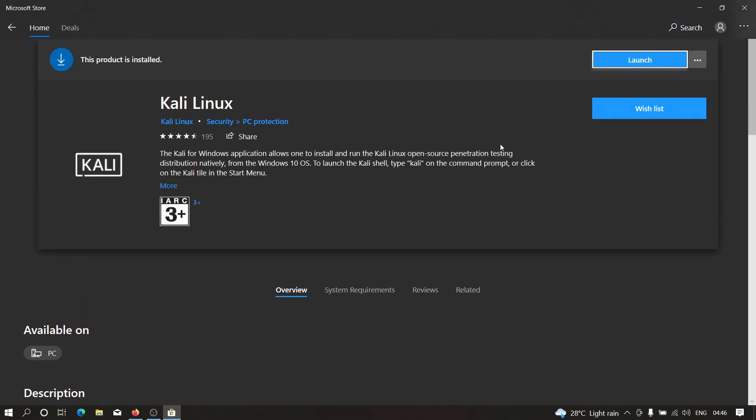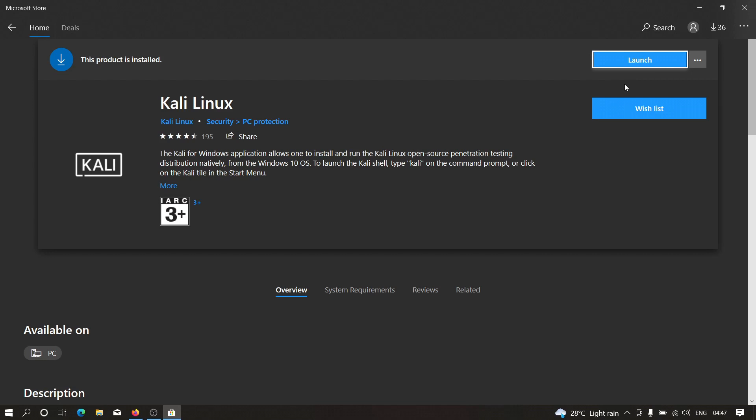And you need to click on the install icon which will be displayed somewhere around here. So as you can see, Kali Linux is already installed in my machine. So it is showing me the launch option instead. But in your case, it is going to say add to wishlist. And after that, you have to install it in your machine.